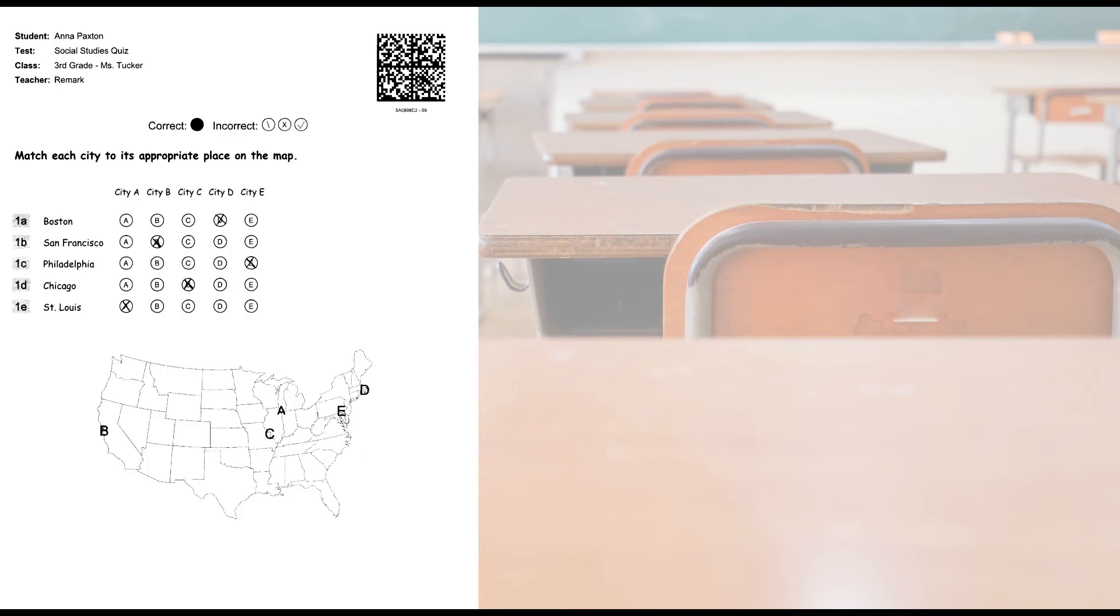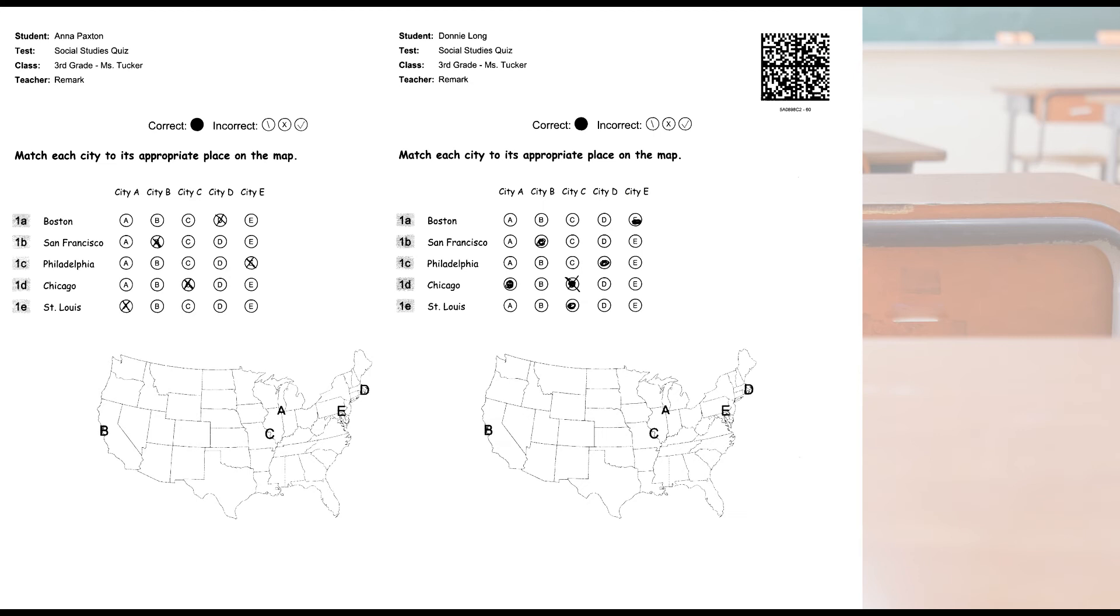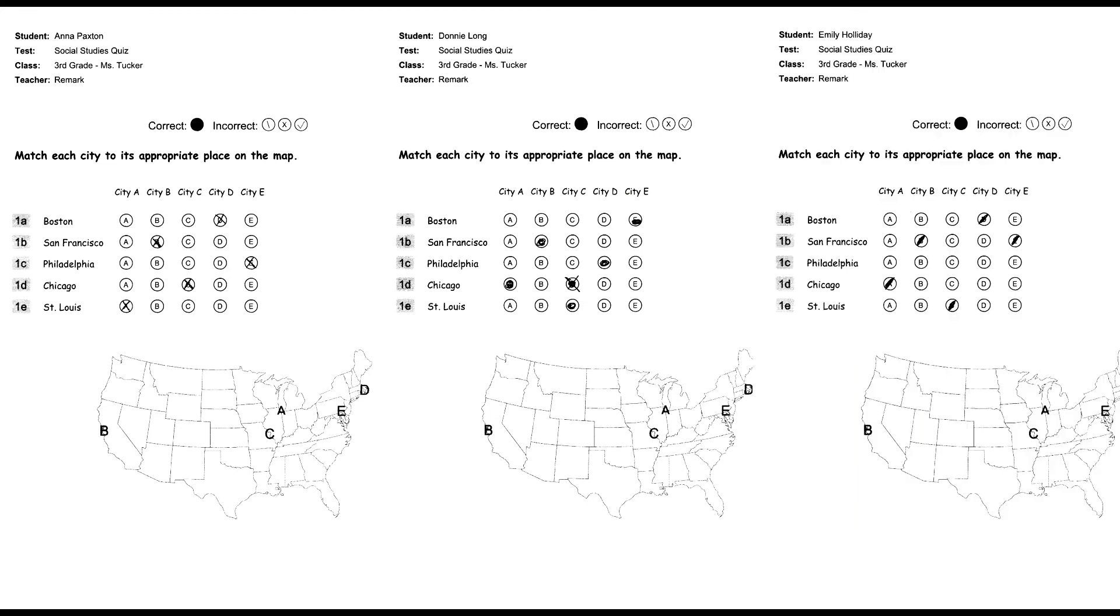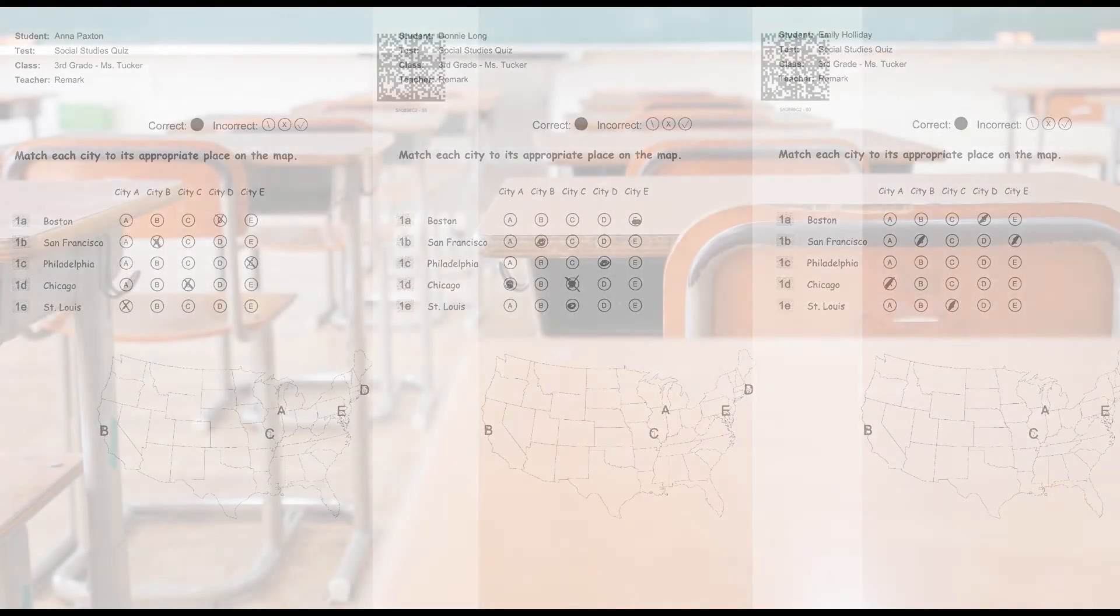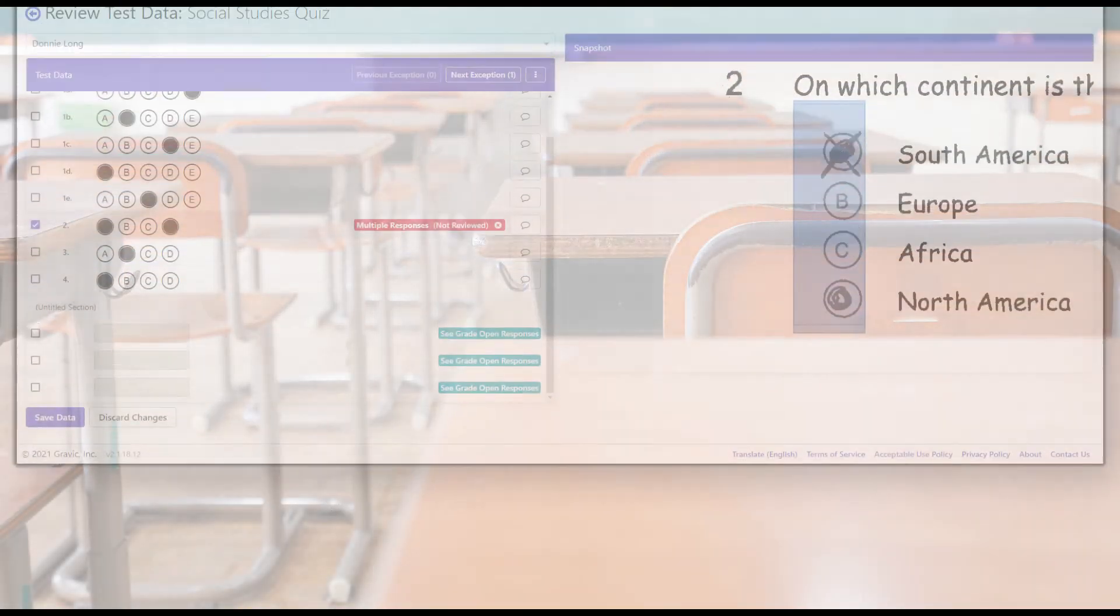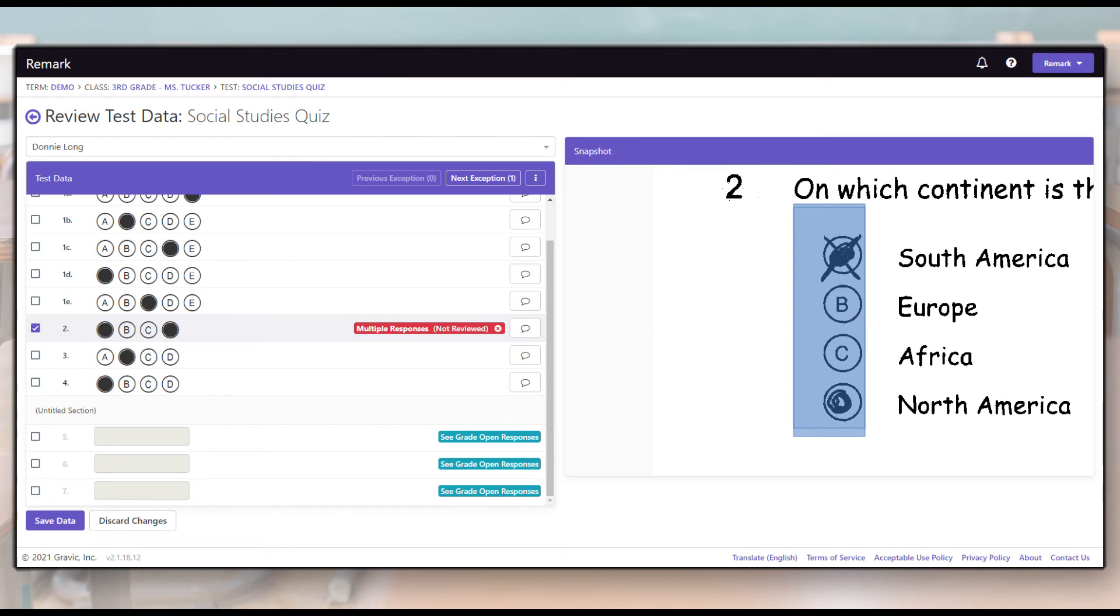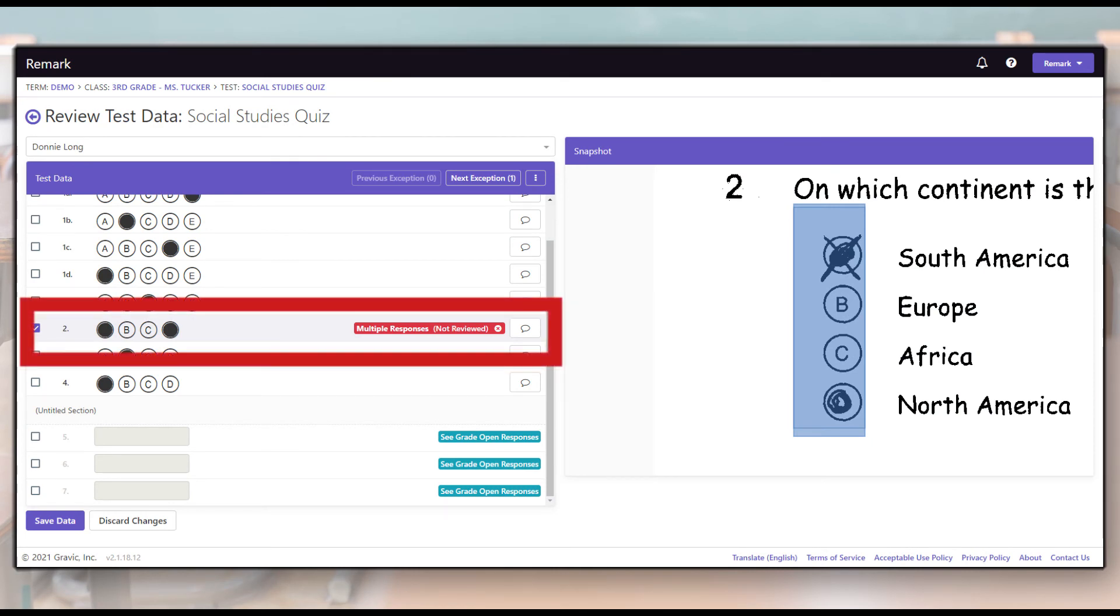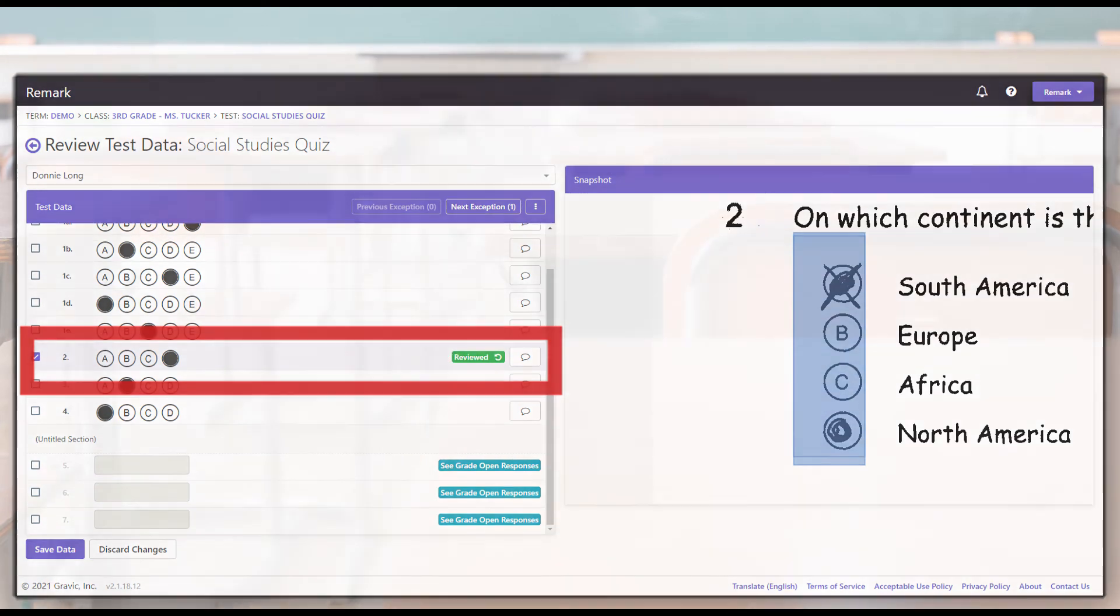Even if the tests are not bubbled in 100% accurately, there is no need to worry as Remark Test Grading Cloud's patented top-of-the-line technology makes it possible to read incomplete marks. If the marks cannot be read or multiple marks are selected, the response is flagged and the teacher can specify the intended response while reviewing an image of the completed test on screen.